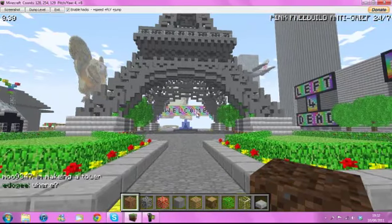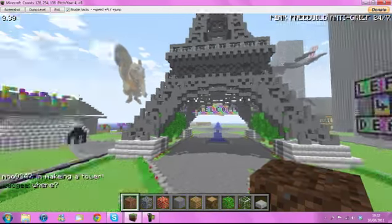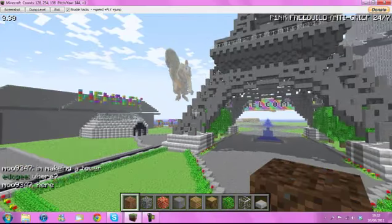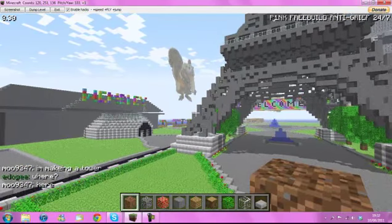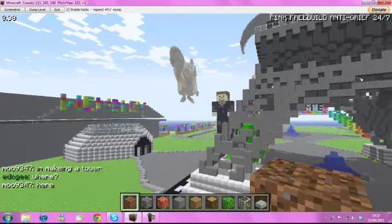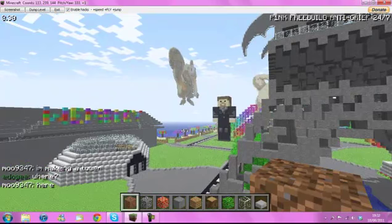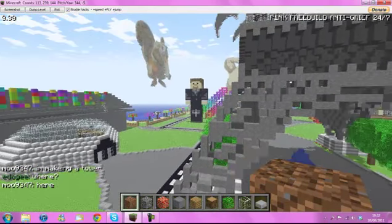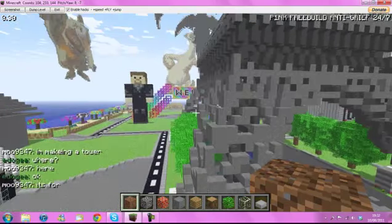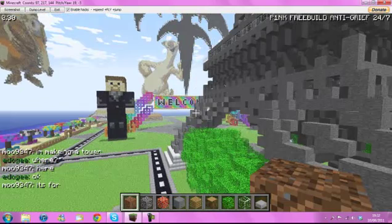Now, the server doesn't lag whatsoever. I am lagging now because I am videoing, but trust me when you come on you should have no lag whatsoever. I'm not really going to do anything major, I'm just going to show you our server.